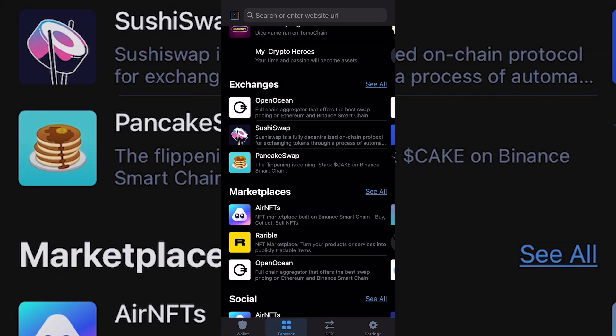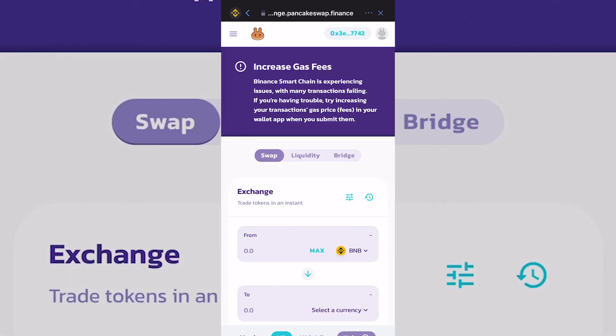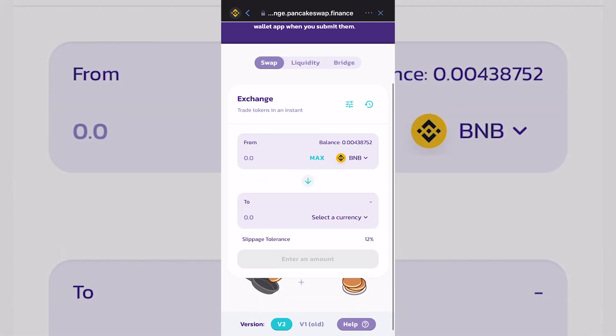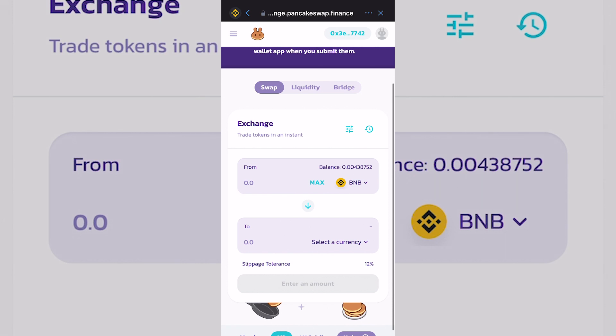What I do here is click on PancakeSwap with the pancake icon. Then what you want to do is click on the BNB icon.